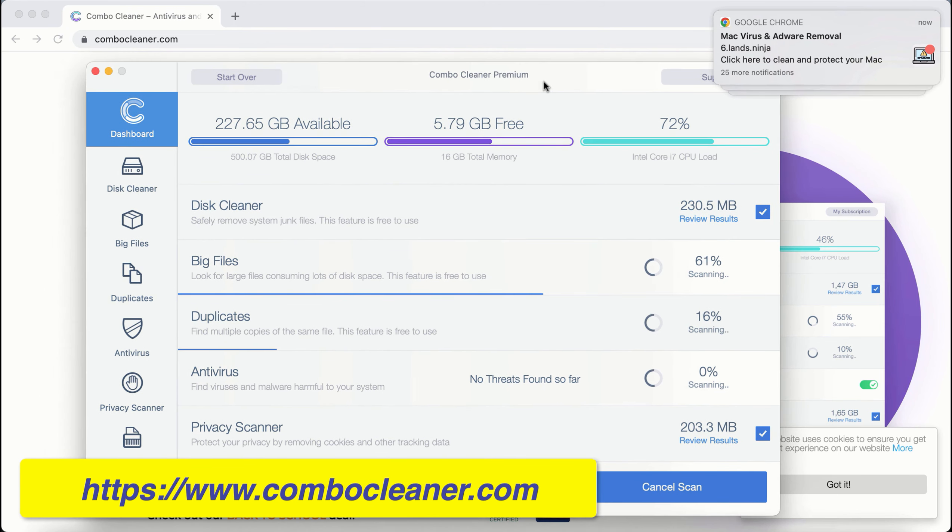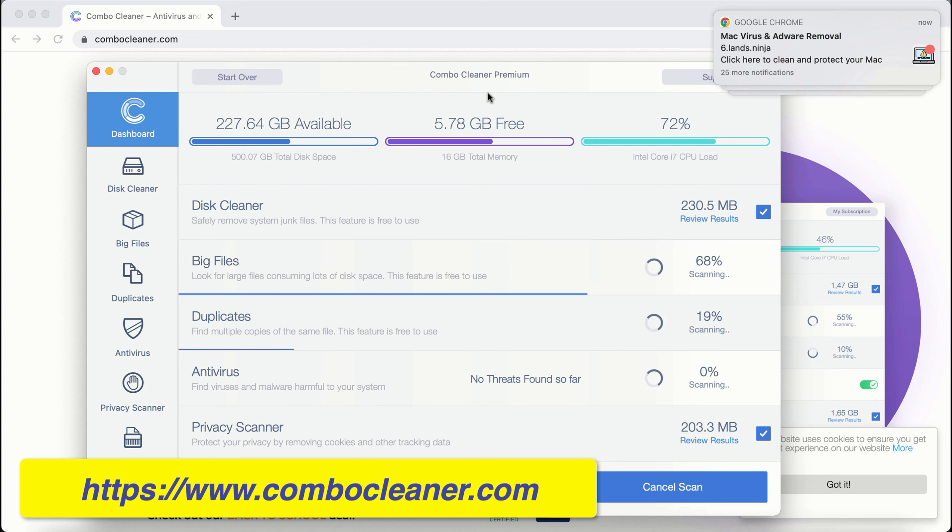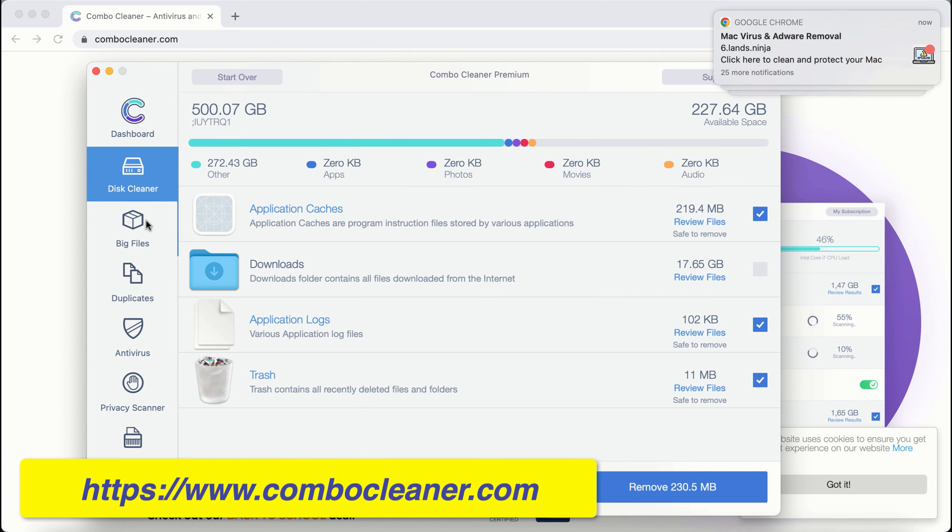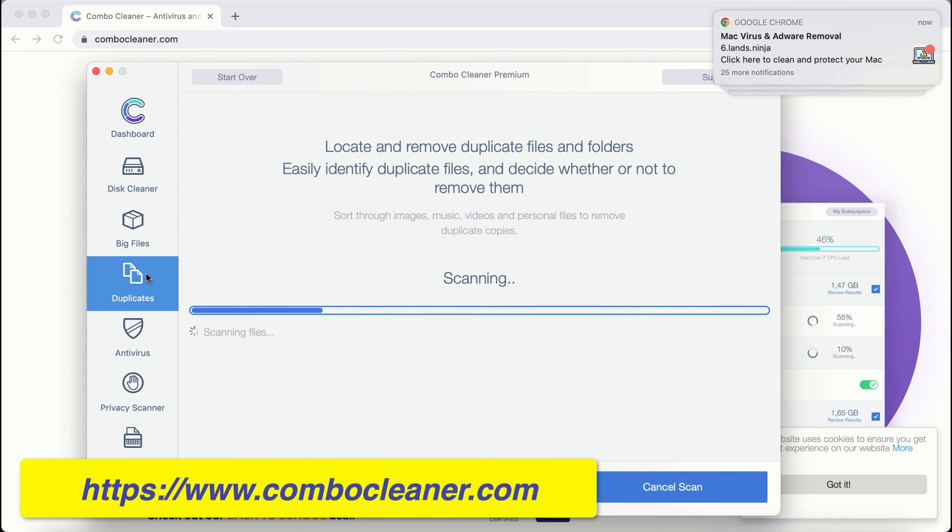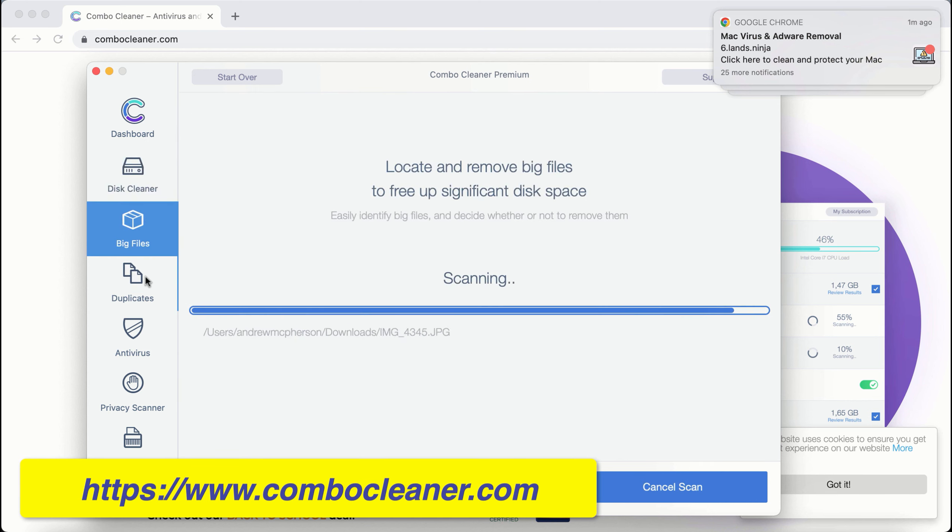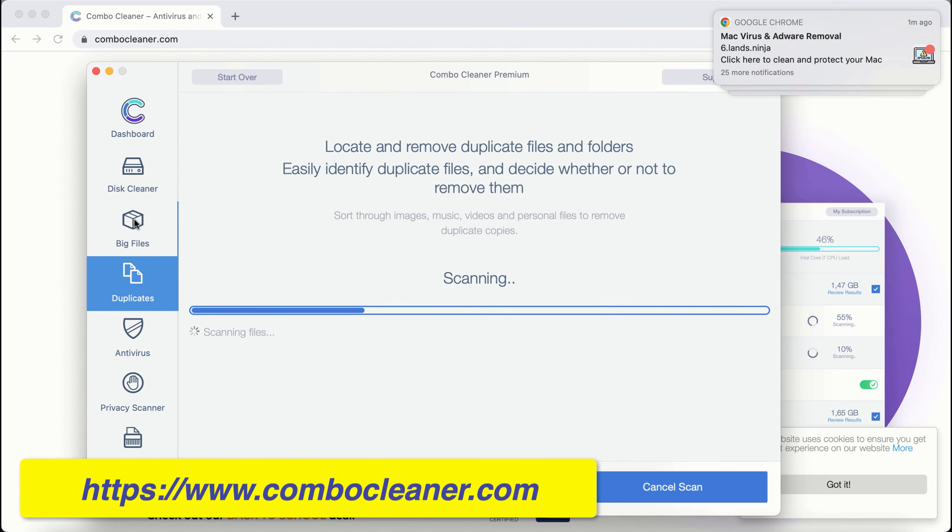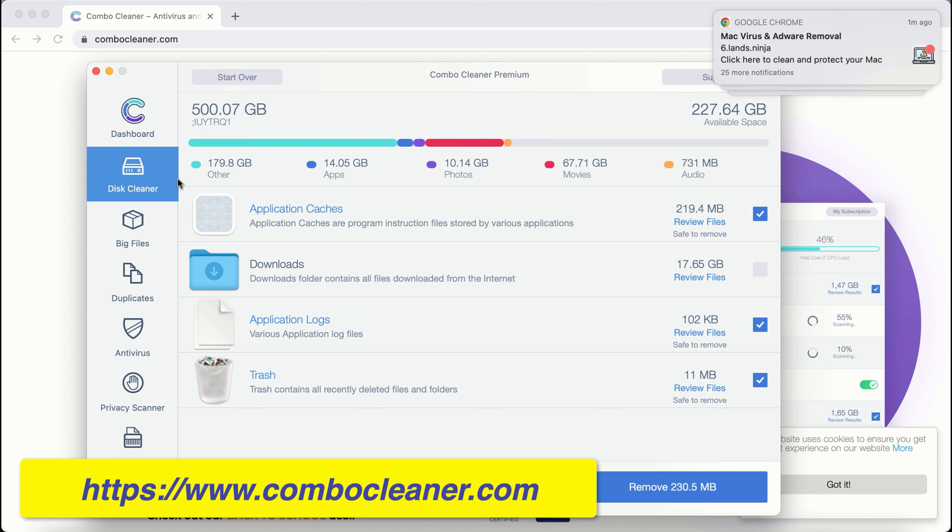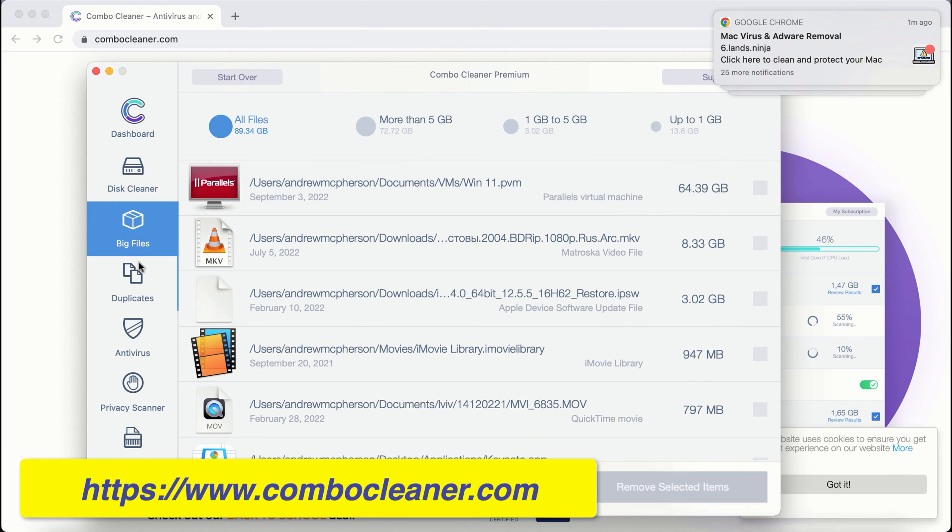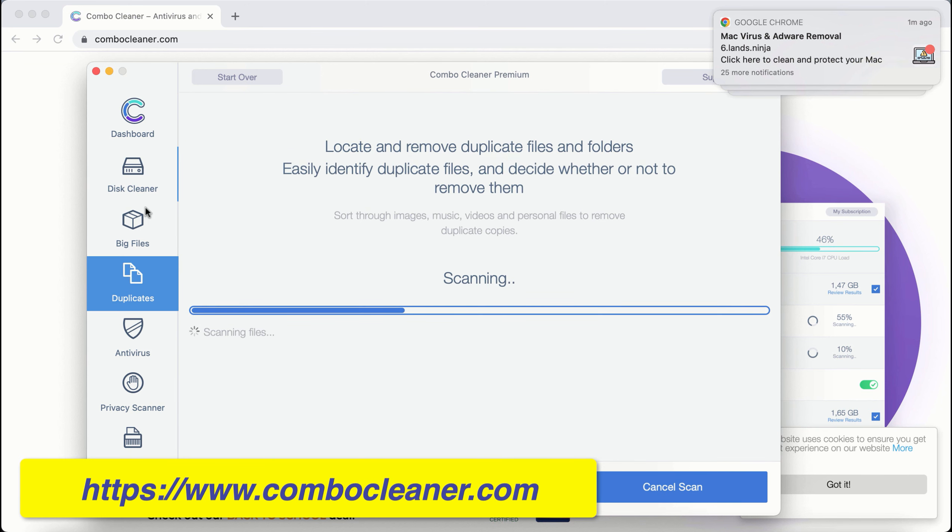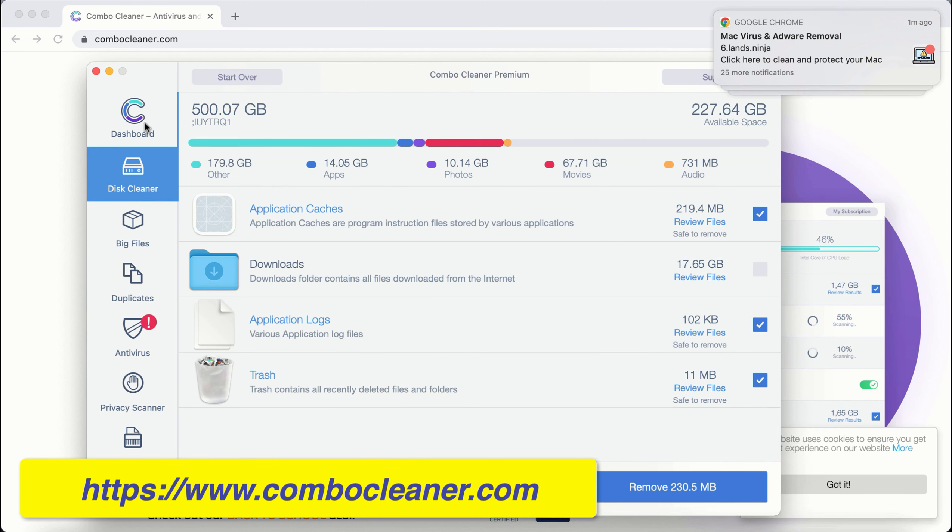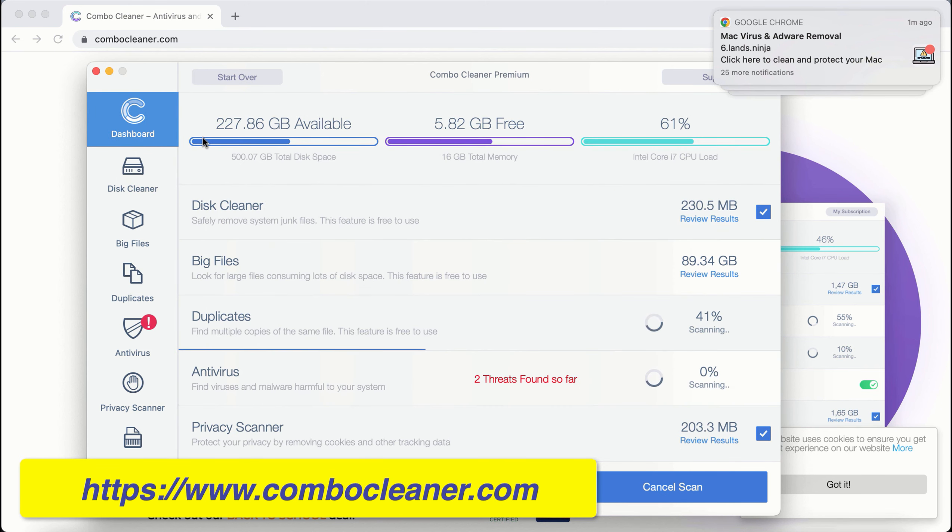Even in trial mode, there are certain free features: Disk Cleaner, Big Files, and Duplicates. Even these three free features will help you to essentially improve the performance and the general speed of your computer.